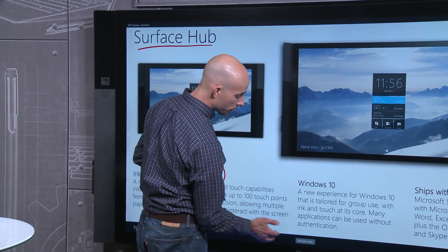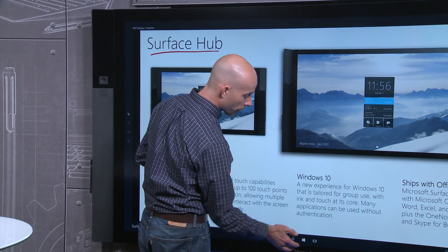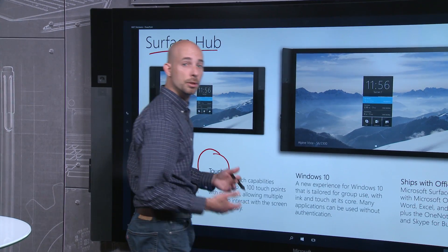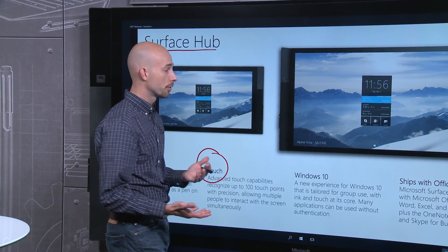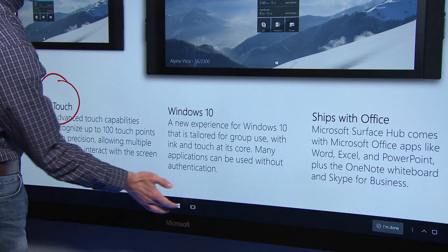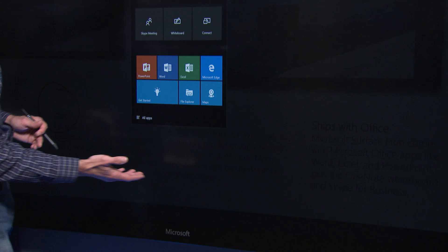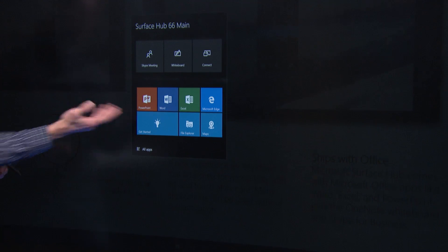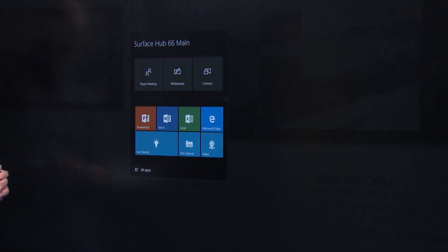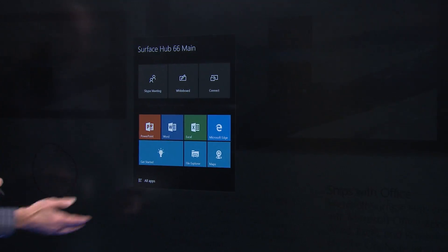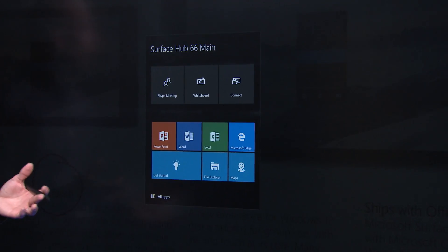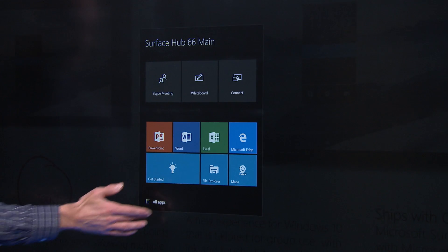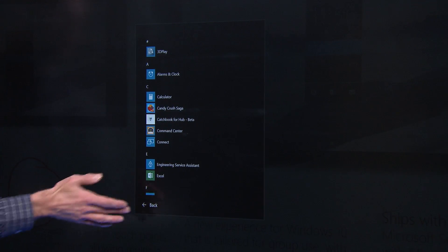Finally, because Surface Hub is running Windows, you can install Universal Windows apps for your business. I open the start menu and we've pre-installed Word, Excel, PowerPoint, but as an administrator, you can add any apps you'd like. And we've done just that here.